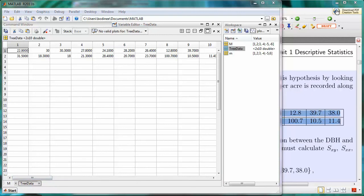To recap, you now know how to enter two-dimensional arrays into MATLAB.